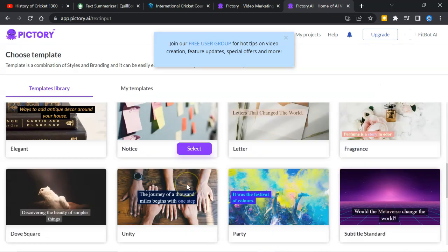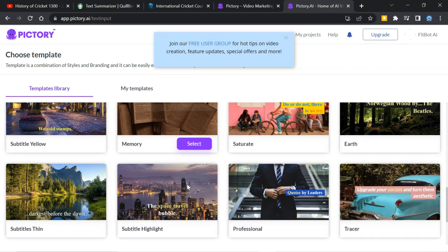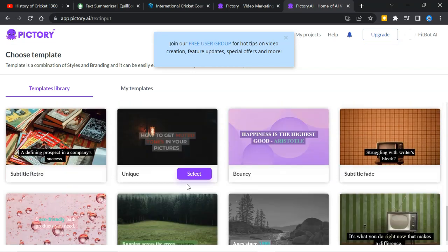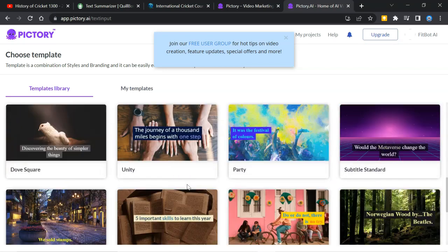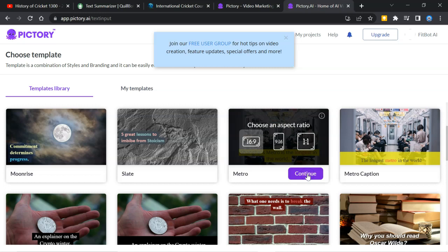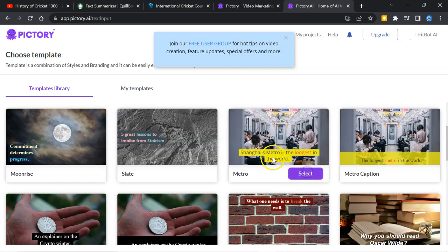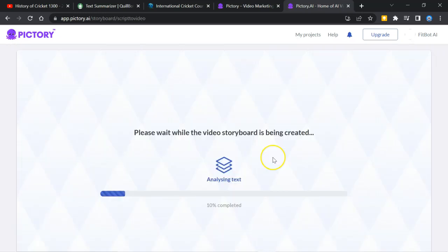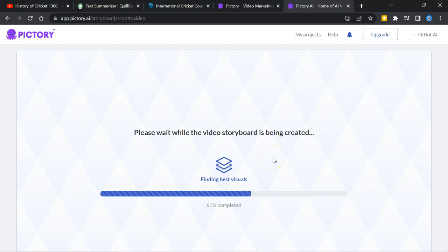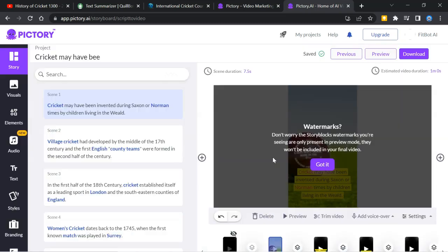There are different templates available. You can select any one. For this video, I will go for this one. Here, make sure you are selecting 9 by 16 ratio. Continue. It is preparing the video as we directed to this software. It will take a little time for my video.